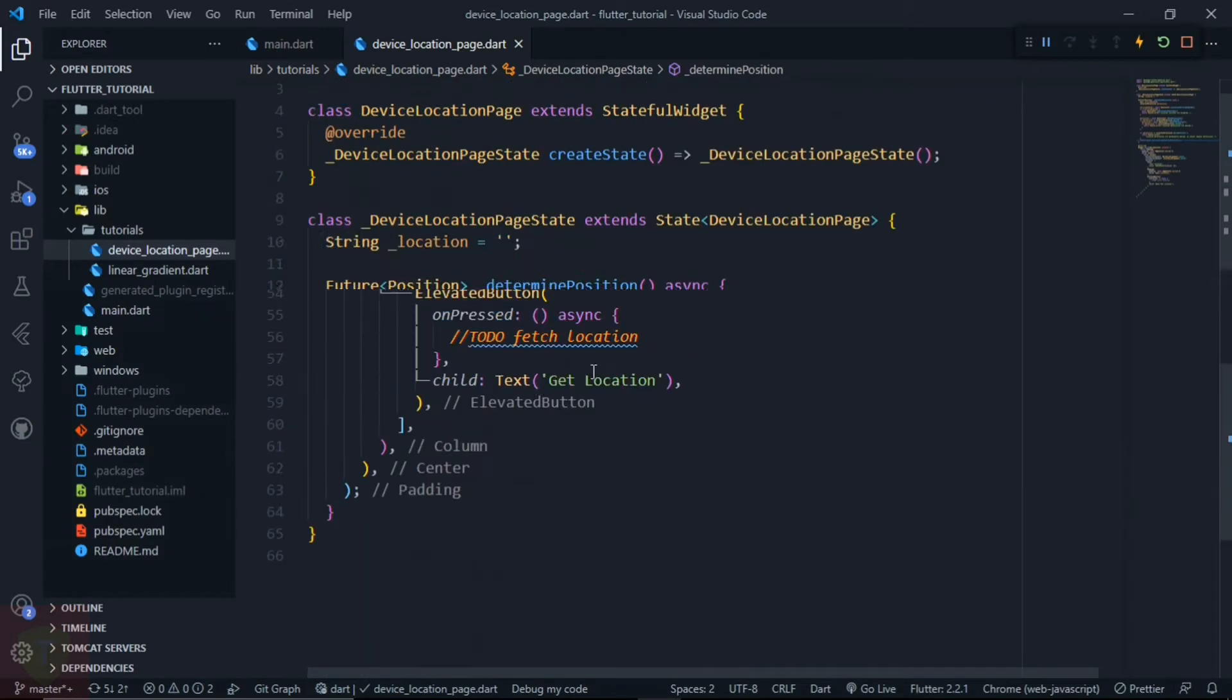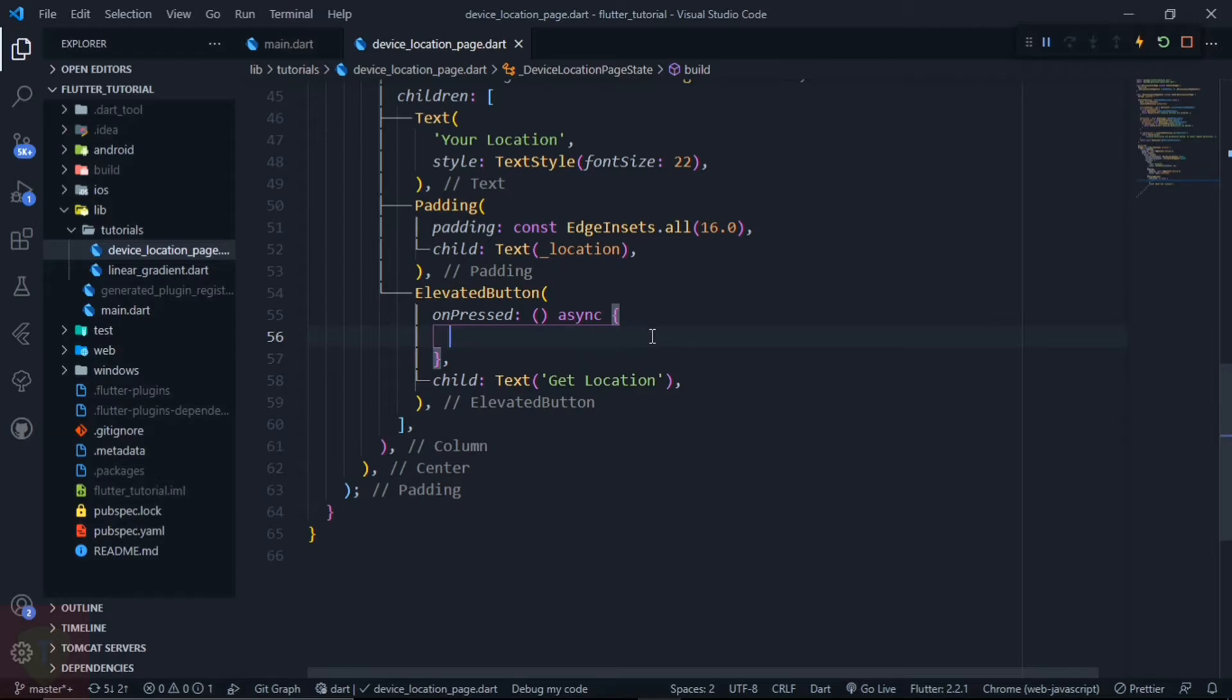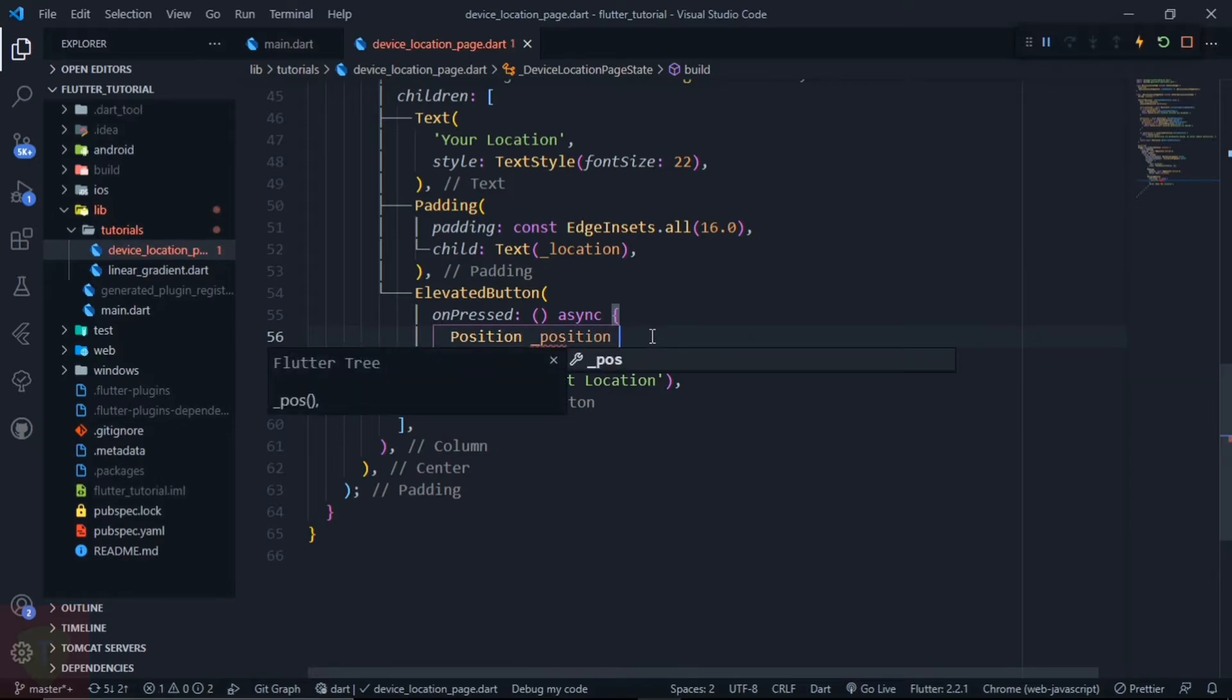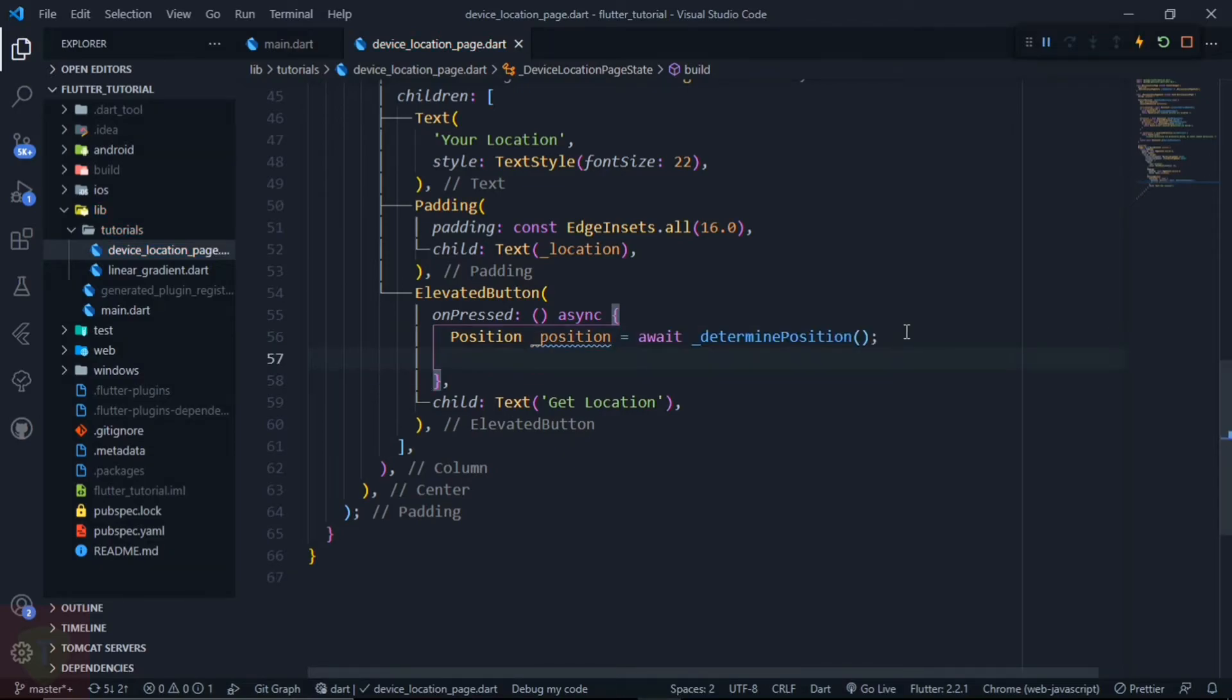Now it's time to call the determinePosition function and store the position in a position variable. So let's create a position variable, and inside the position let's store the value that is coming from the determinePosition function.